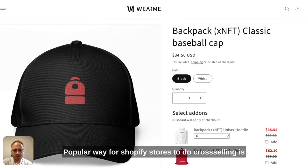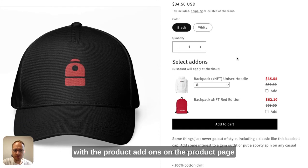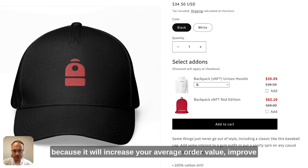A popular way for Shopify stores to do cross-selling is with product add-ons on the product page because it will increase your average order value.